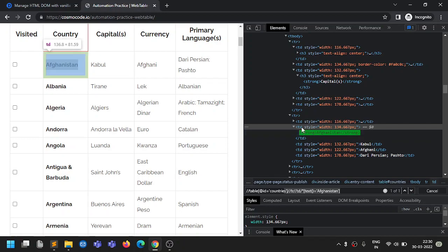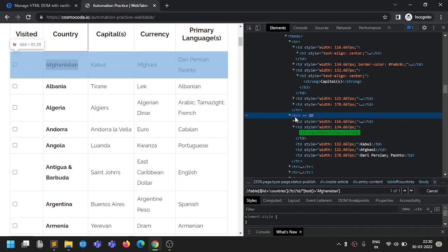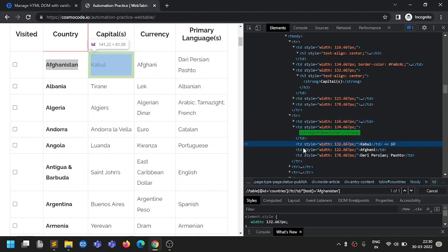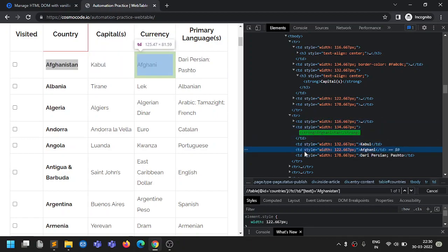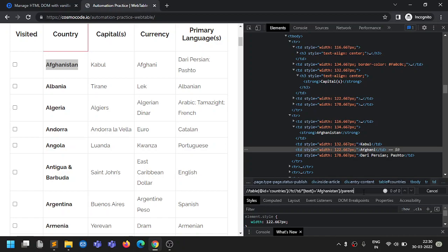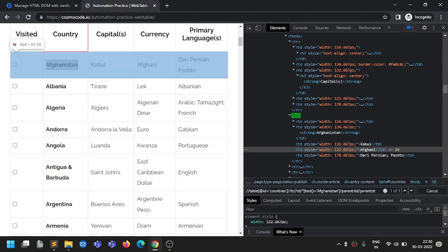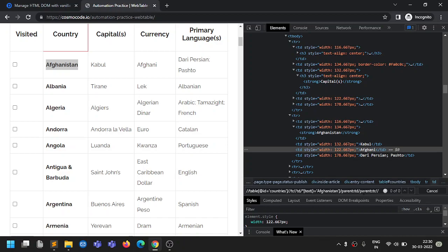With Afghanistan's TD as reference, we need to navigate to the fourth TD in the same row for currency. We go from the strong node up to its parent TD, then up to the parent TR. From that TR, using double slash, we target all child TDs.